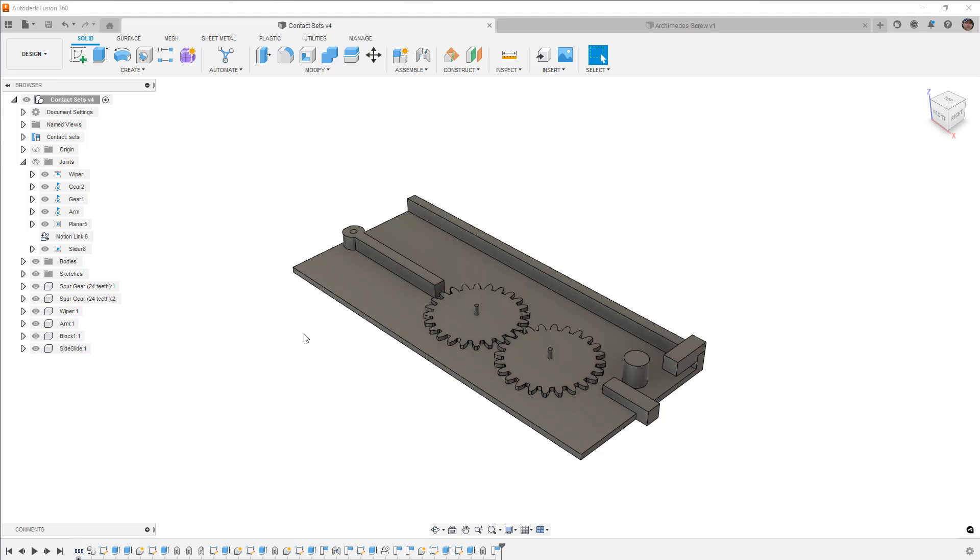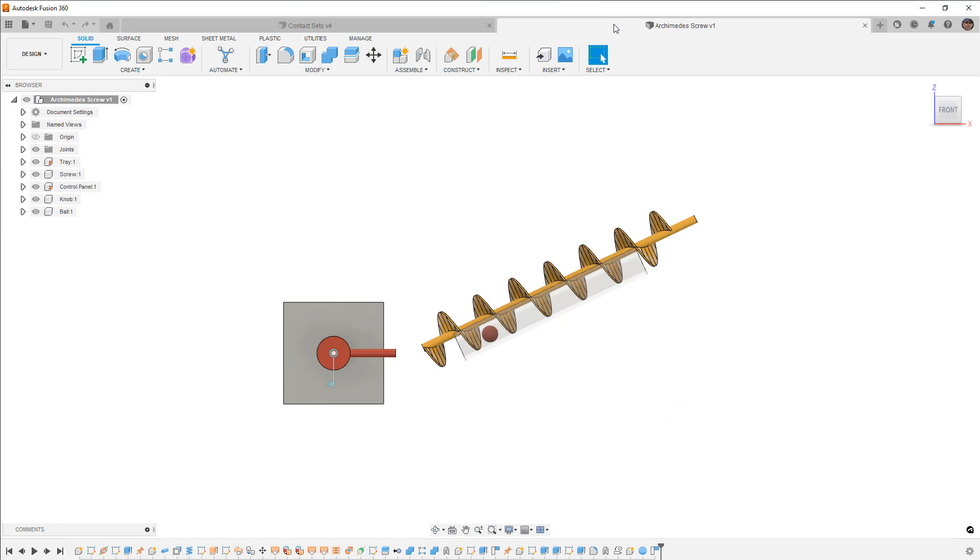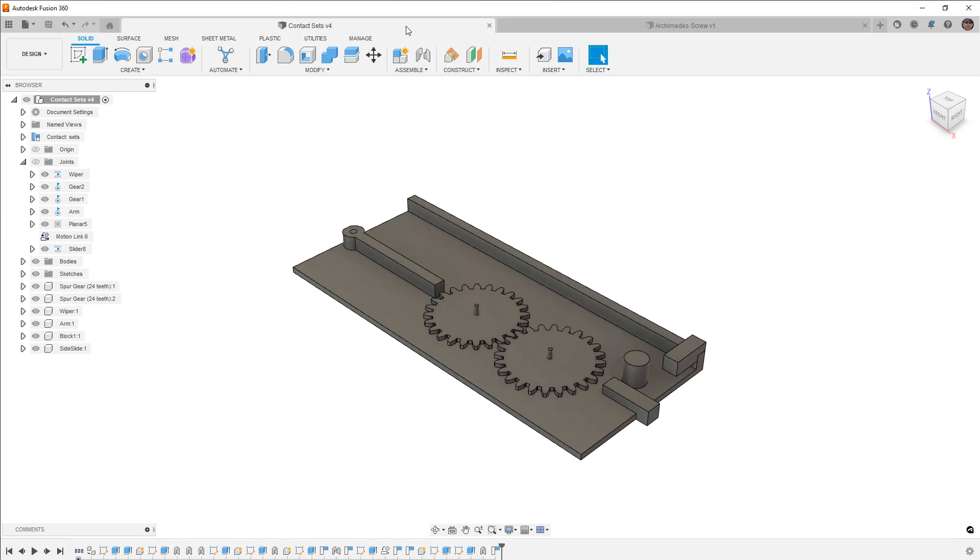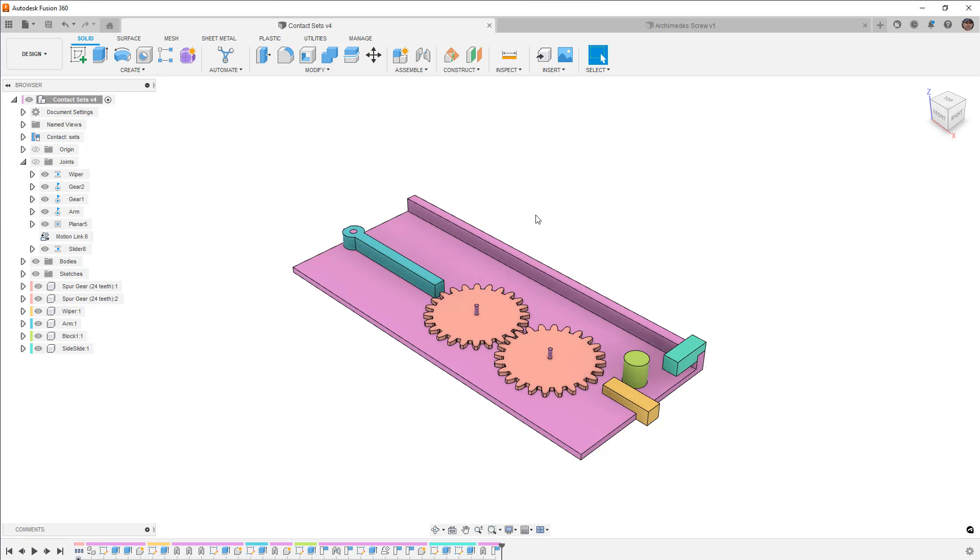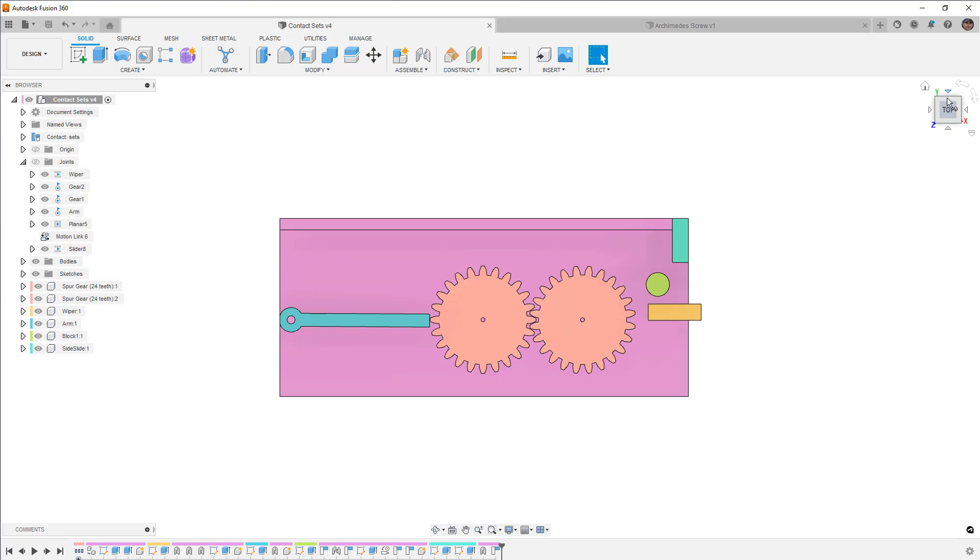First we have a design called contact sets and we've got one called Archimedes Screw. So there are a couple of elements here. First thing I want to do is turn on component color cycling because it just makes it easier for me to see which components are which. So this design has a couple things going on.